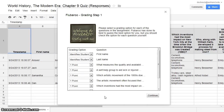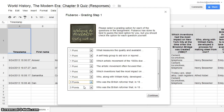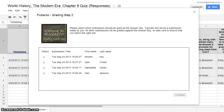Step 1 is to select the grading options. Flubaroo has already identified your first and last name as Students. You then choose the point value of the questions you've entered. Continue. You'll need to select the submission that is your answer key — the first one is the answer key. Select and continue.